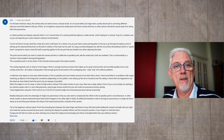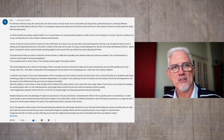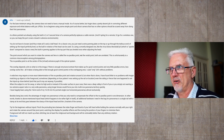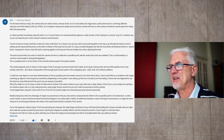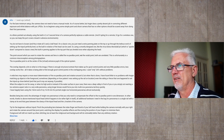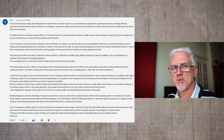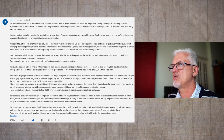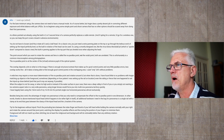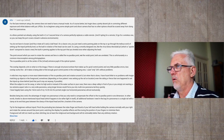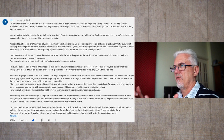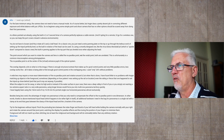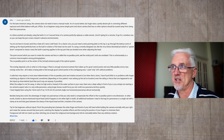Using wider focal lengths certainly caused more problems, but maybe that's exacerbated by not rotating around the no parallax point. Now that I have the Nodal Ninja, I'll go and give it a go with my 15mm wide angle. For the beginners without a tripod: pinch the protruding lens between the index finger and thumb of your left hand while holding the camera normally with your right, and rotate the camera around that pivot point, watching the display for parallax artifacts and fine-tuning the position of your fingers to minimize them. Foreground will still not match up when stitching, but at least the mid-ground and background will do noticeably better than any arbitrary rotation.